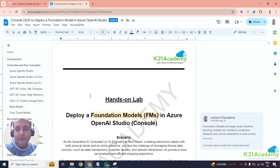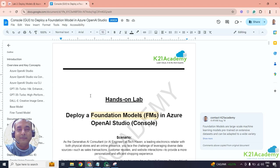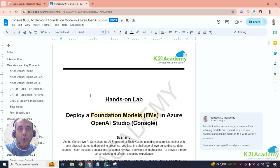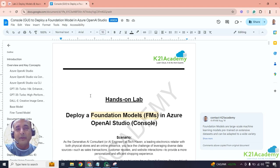Hey there, this is Atul from Team K2N Academy, and in this video we're going to look at how to deploy the foundation models that are available out of the box on Microsoft Azure OpenAI's service. We're going to do it from the studio console, but you can do it from the command line as well. In this lab we're going to do it from the console, but in future labs we might be doing them from the command line as well.